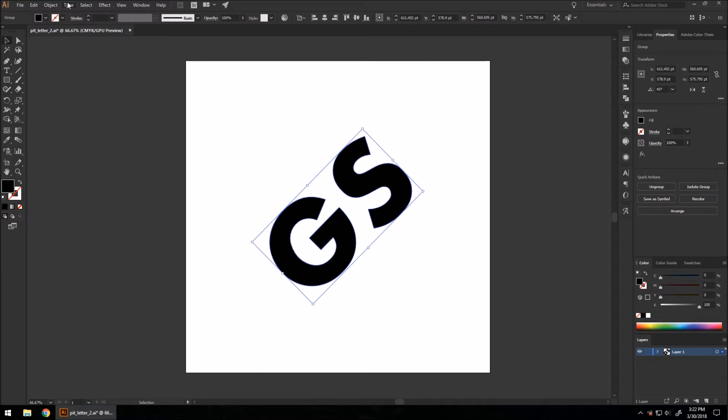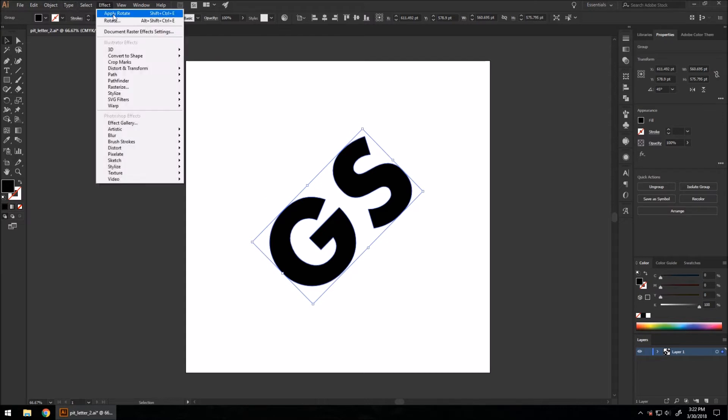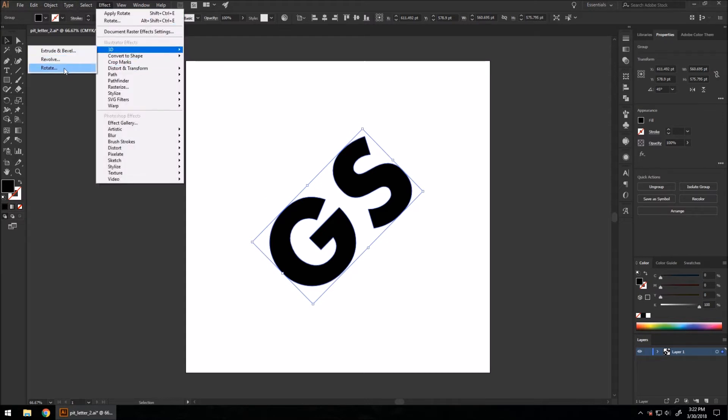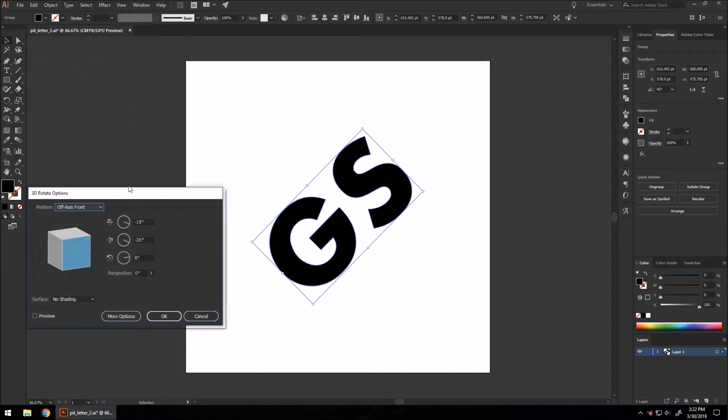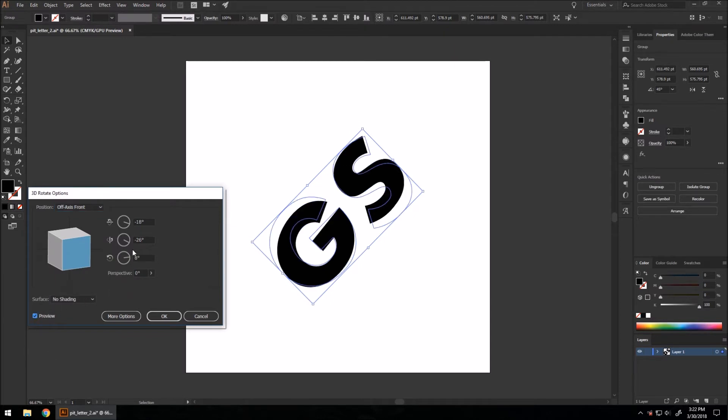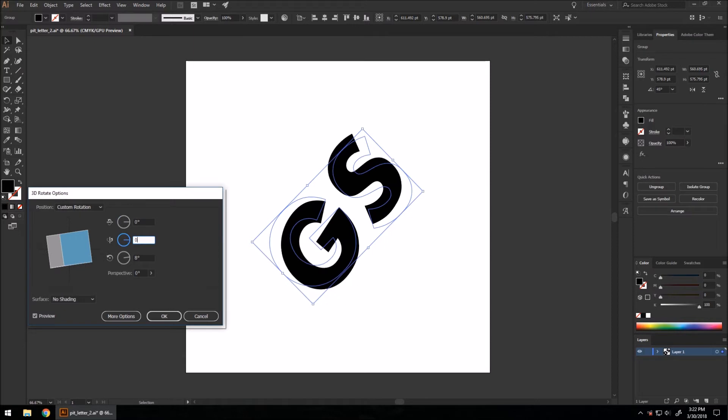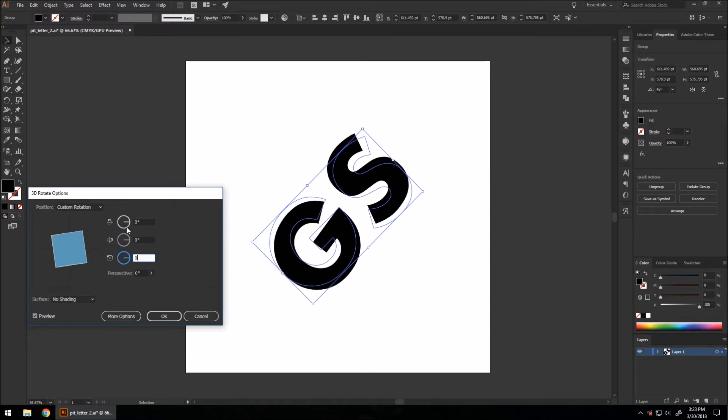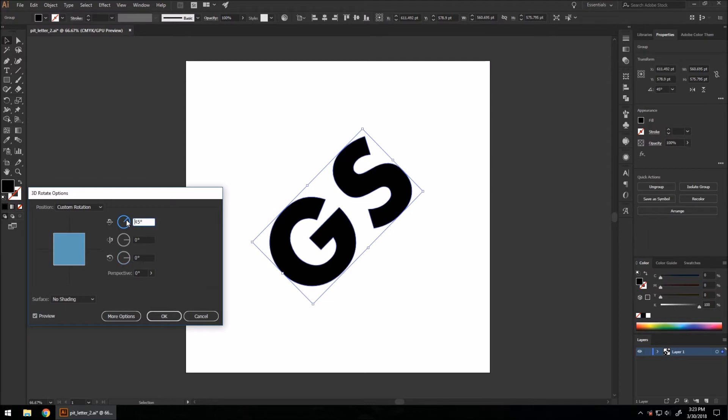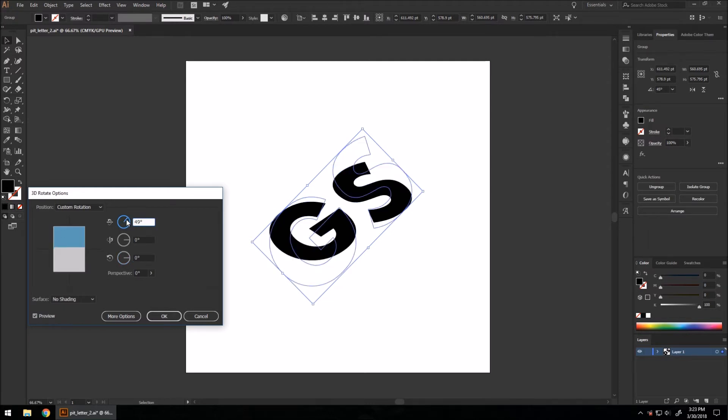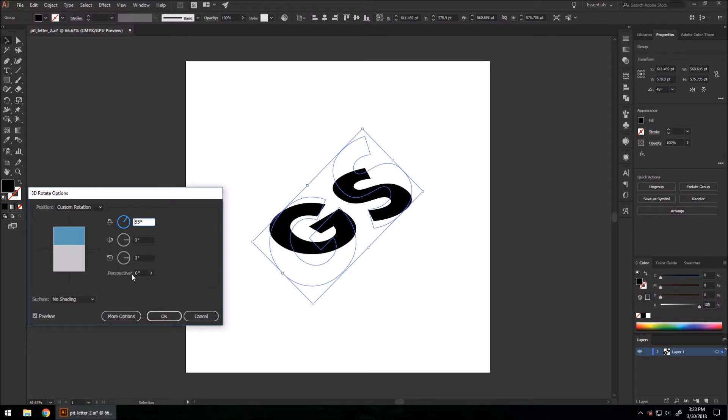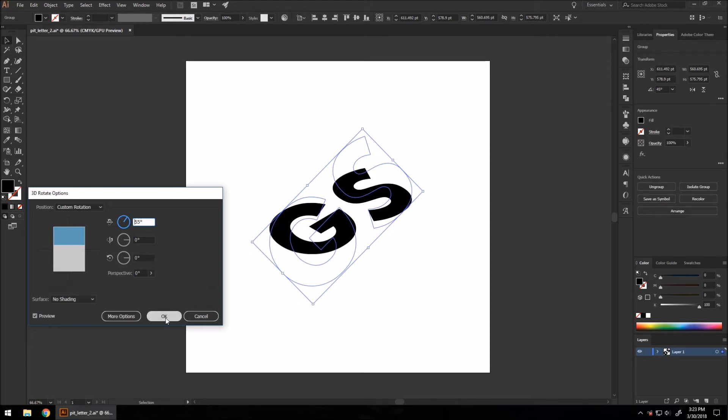Once you do that, you can go up to effect, 3D, rotate. Hit preview and set all of your angles here to zero. And we can move our top one here back so our letters get rotated backwards into 3D space. I'm going to hit okay.